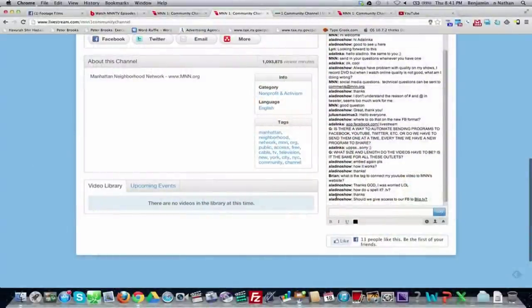A question came in: 'Should we give access to our Facebook to blip.tv?' That's up to you — people have different comfort levels with giving app access to their Facebook accounts. If you're going to use a popular tool like blip or Livestream regularly, it's probably safe. You can always try it and disable it later. Many apps will ask for access to various things, but if you don't want an app posting on your behalf, you can just uncheck that option during installation.